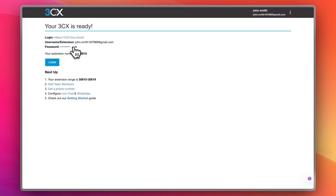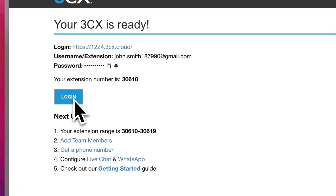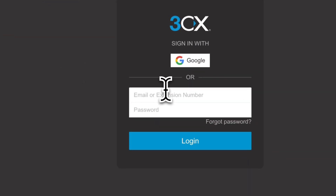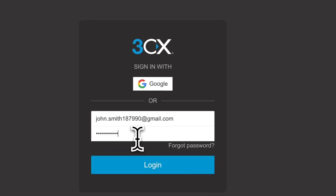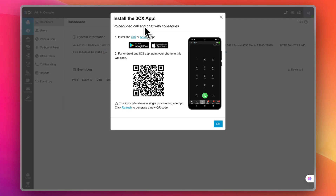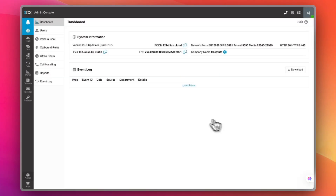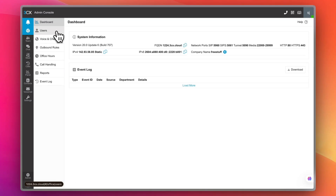I'll copy the password and use the username to log in — entering the email, pasting the password, and clicking login. It's asking me to download the app on my phone, but I'll skip that for now. And here I am in my main dashboard.